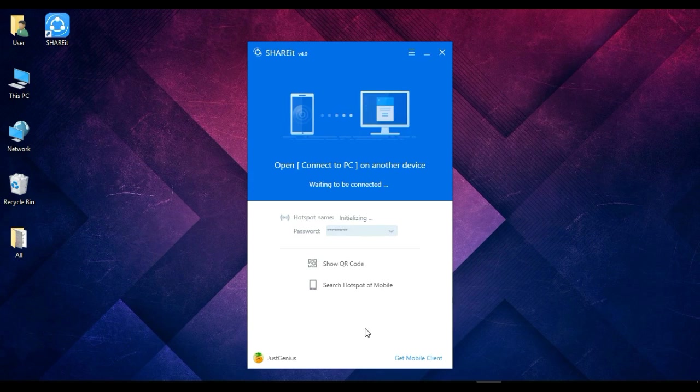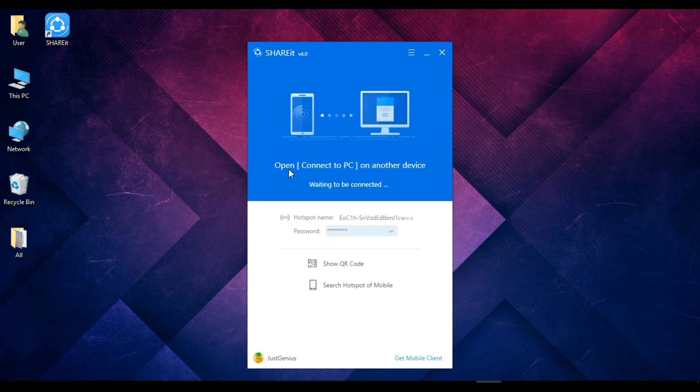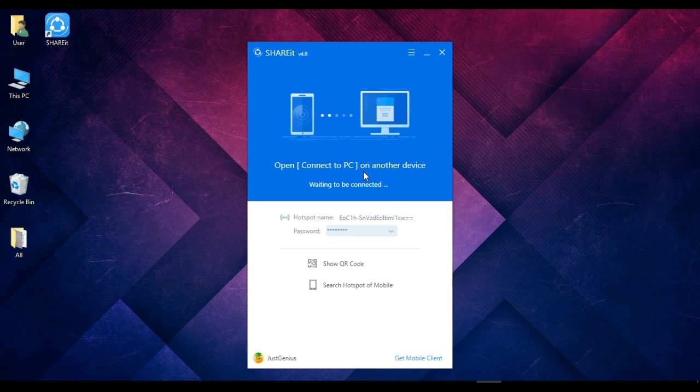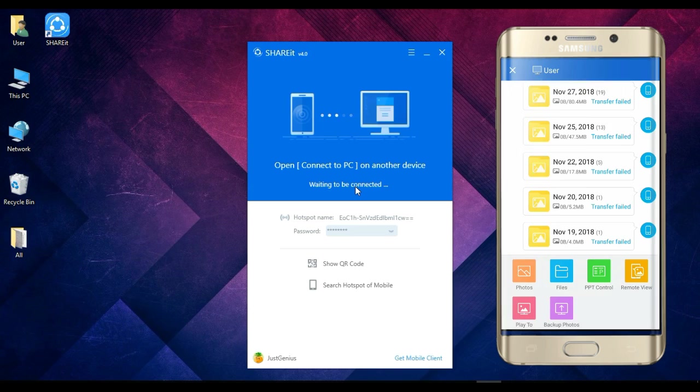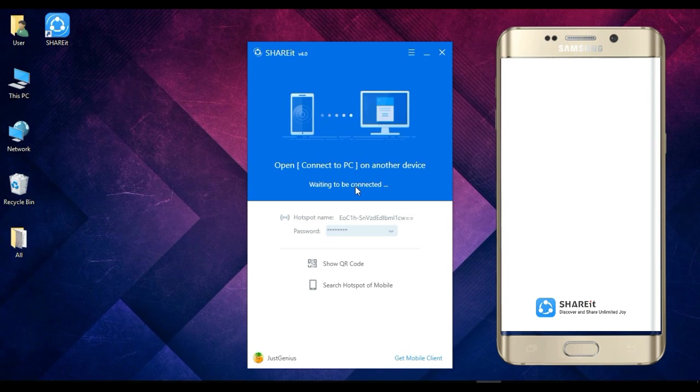Once it is set up, we have to now connect our smartphone or Android device to this PC to transfer files from the Android device to our PC. So now I will connect my smartphone to this PC, so I will open SHAREit.